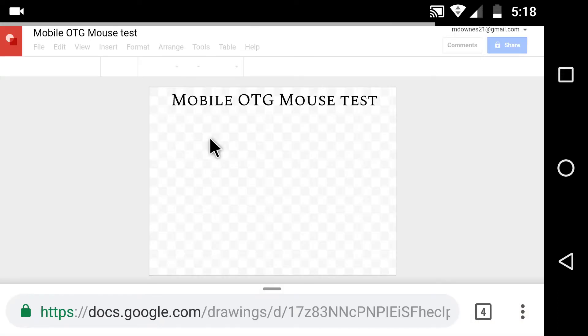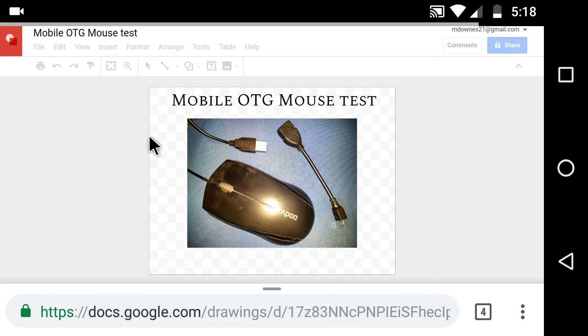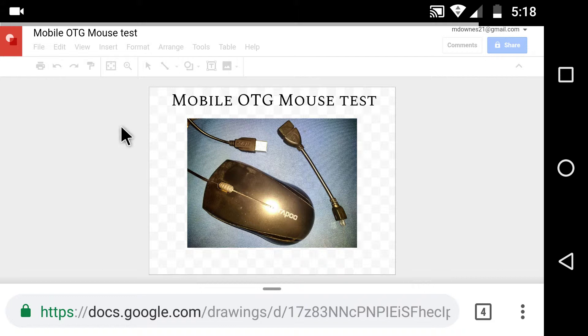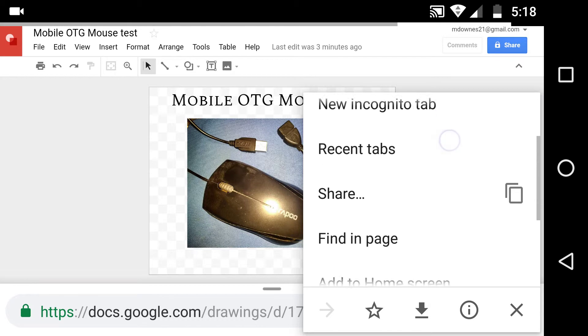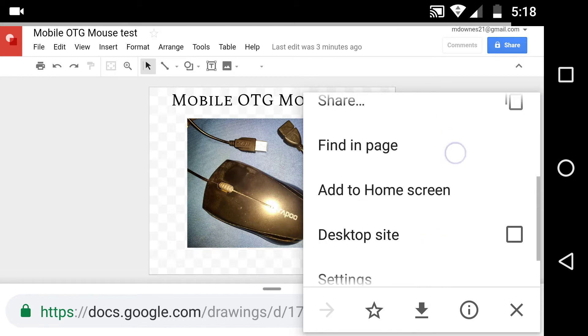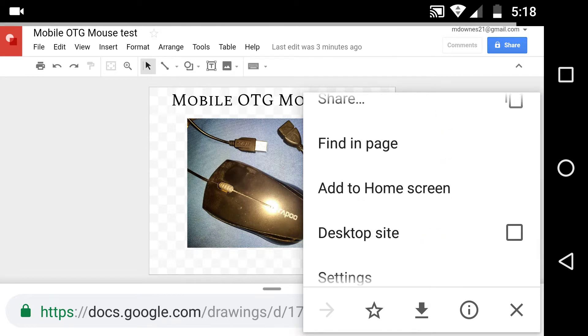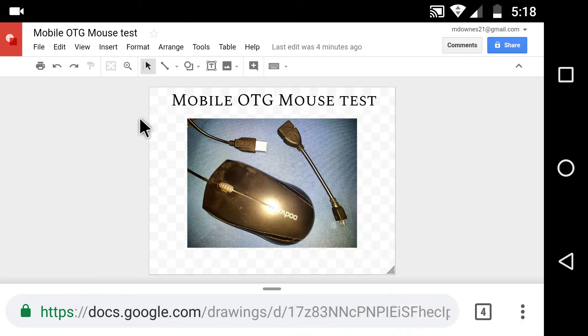So here we are. We've opened up to Google Drawings in Chrome browser without even selecting going to the desktop site. Let me just come back off of that.